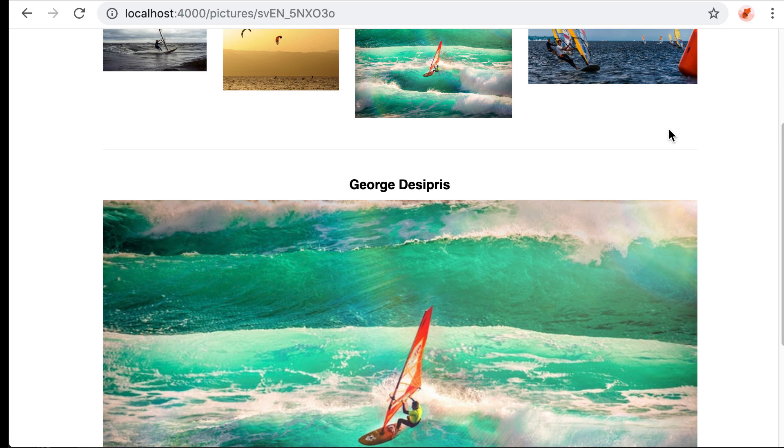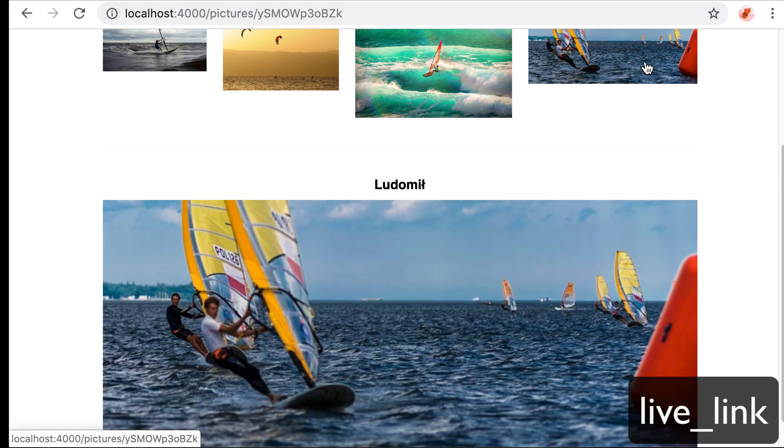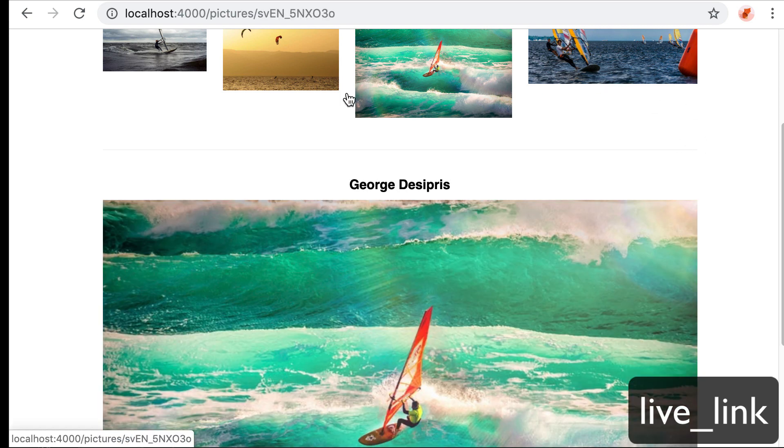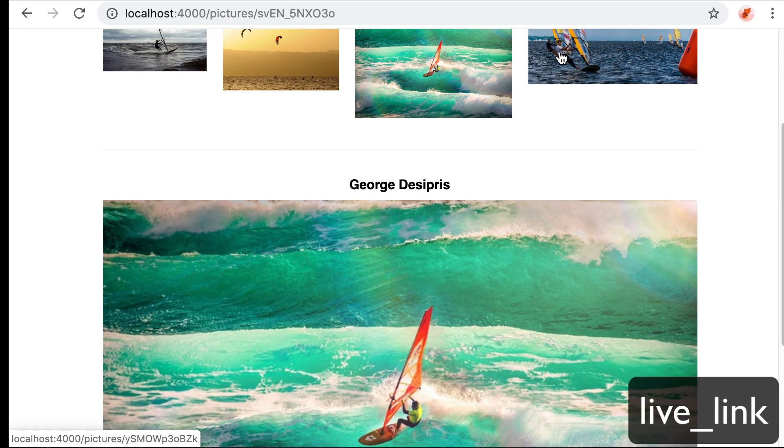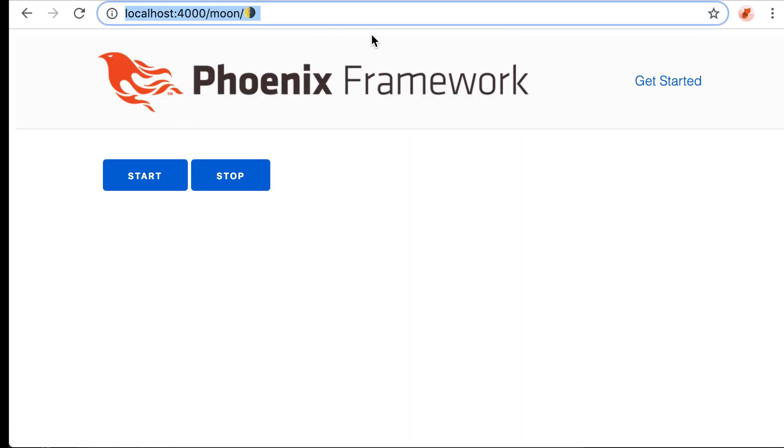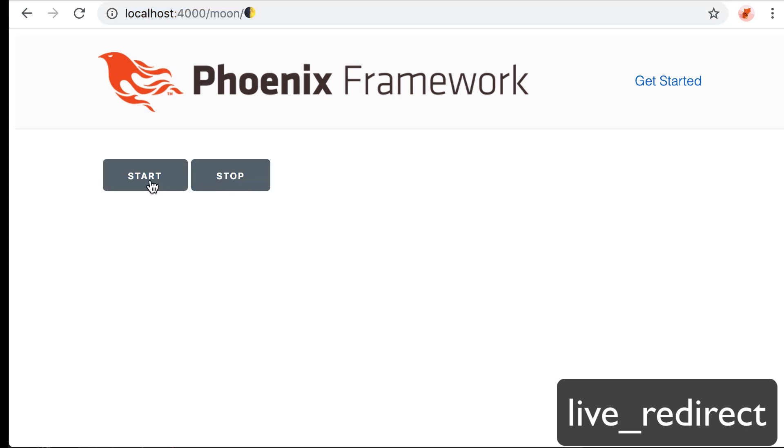So when to use LiveLink and when to use LiveRedirect. In this case, the user interacts with the frontend clicking the links. So in this case, LiveLink makes much more sense. So in this other example though, the one with the animated URL, there is no user interaction apart from starting and stopping the animation.